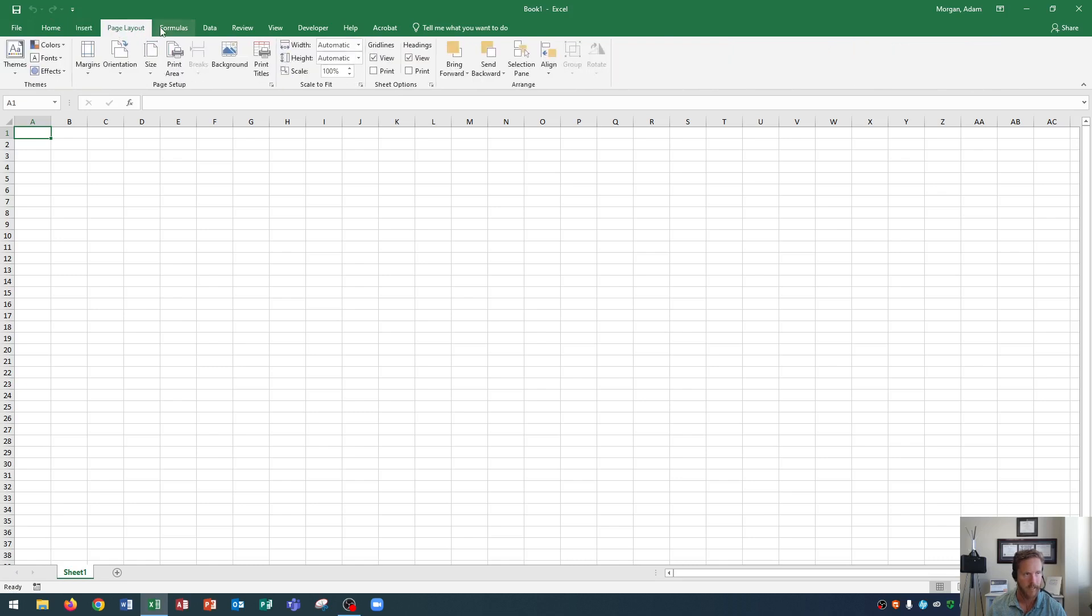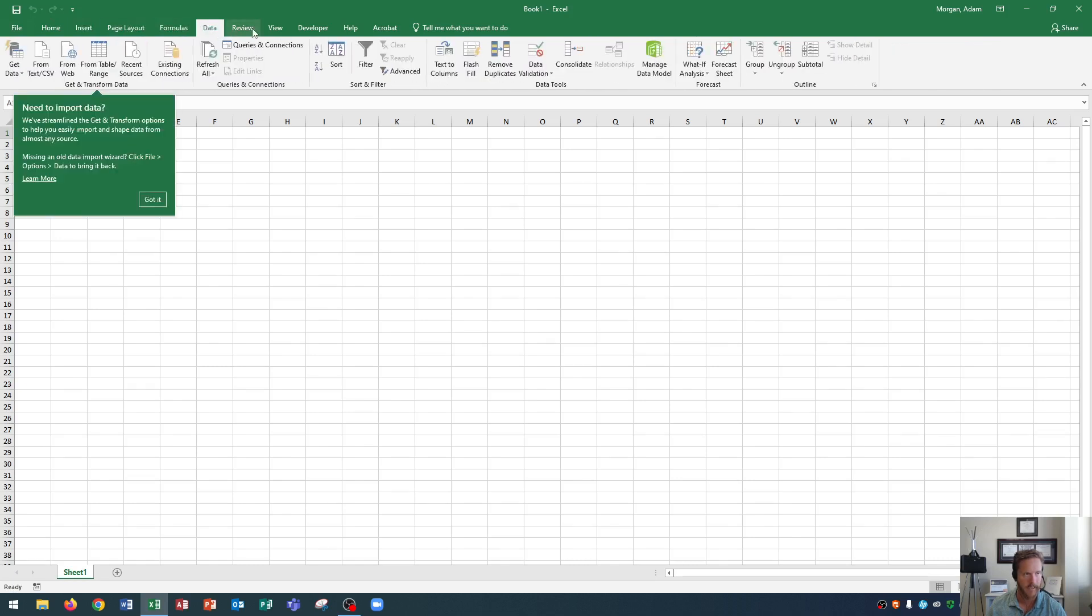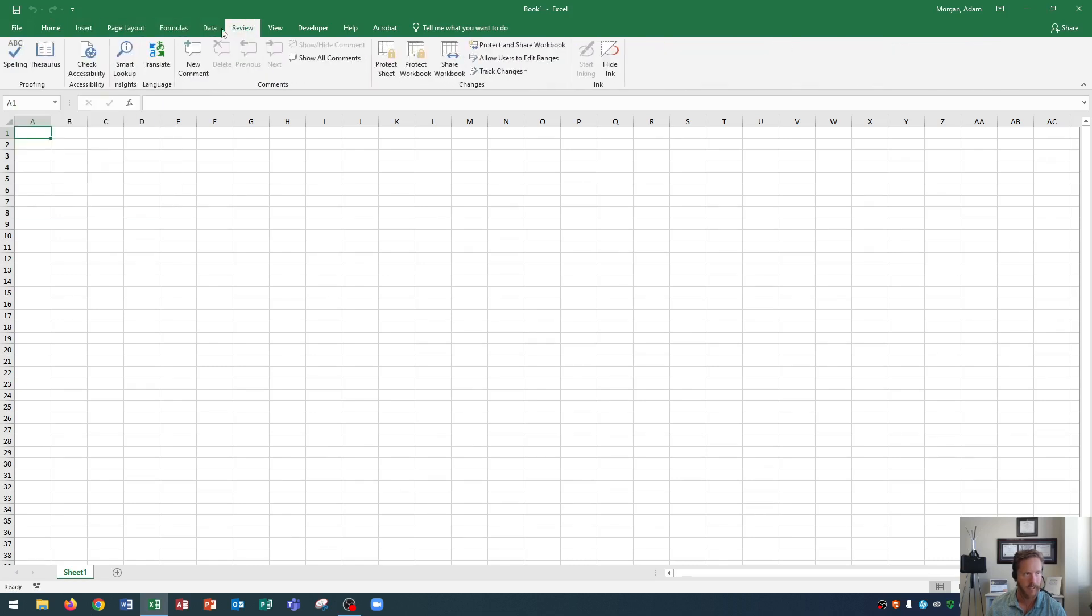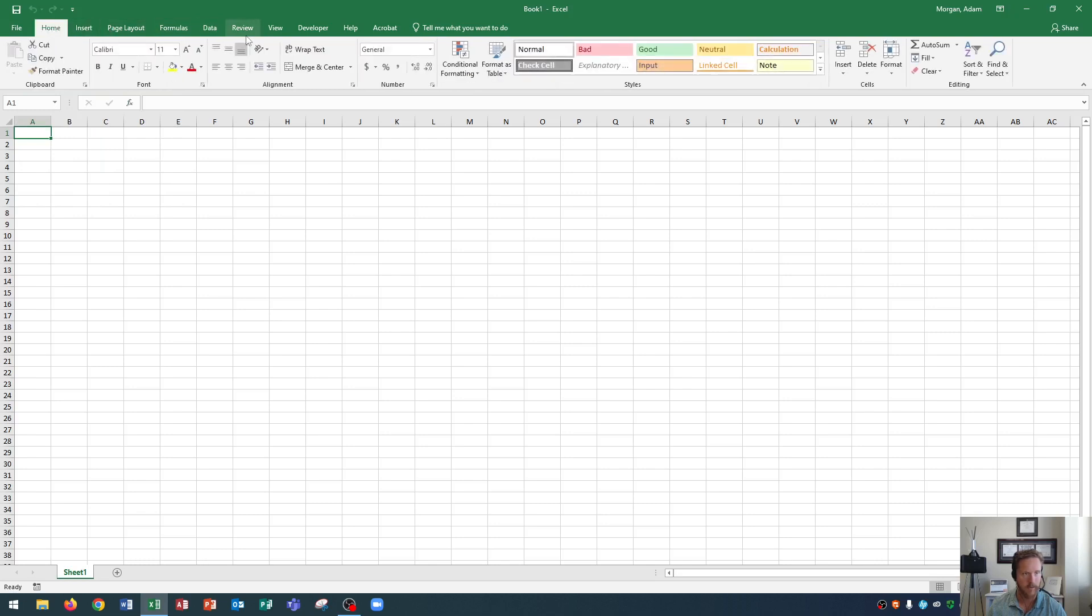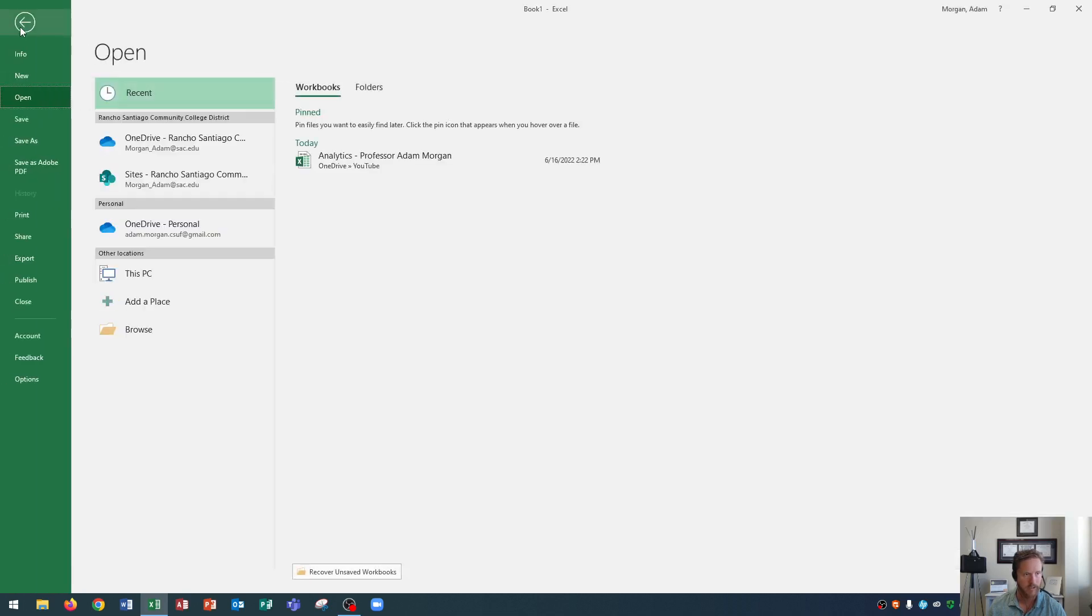Click page layout, click formulas, click data, and so on. You'll see that all of these have different commands associated with them. Now these are all called tabs and the only tab that will take you to somewhere other than commands is the file tab. Click the file tab and you'll see it takes you to a backstage menu.